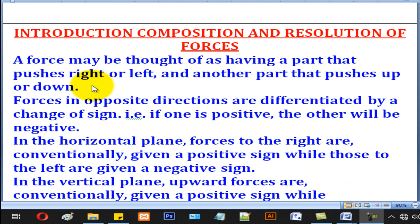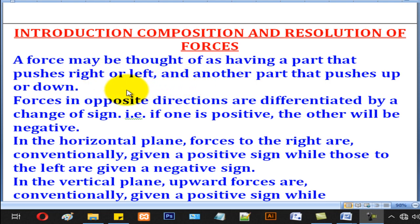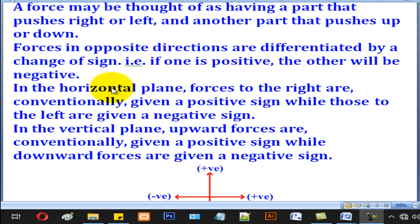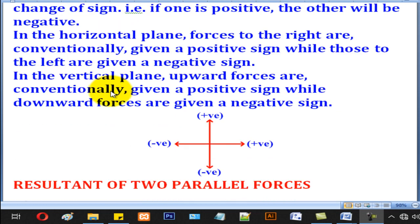A force may be thought of as having a part that pushes to the right or left, another part that pushes up or down. Forces in opposite directions are differentiated by a change of sign — in other words, one will be positive and another will be negative.